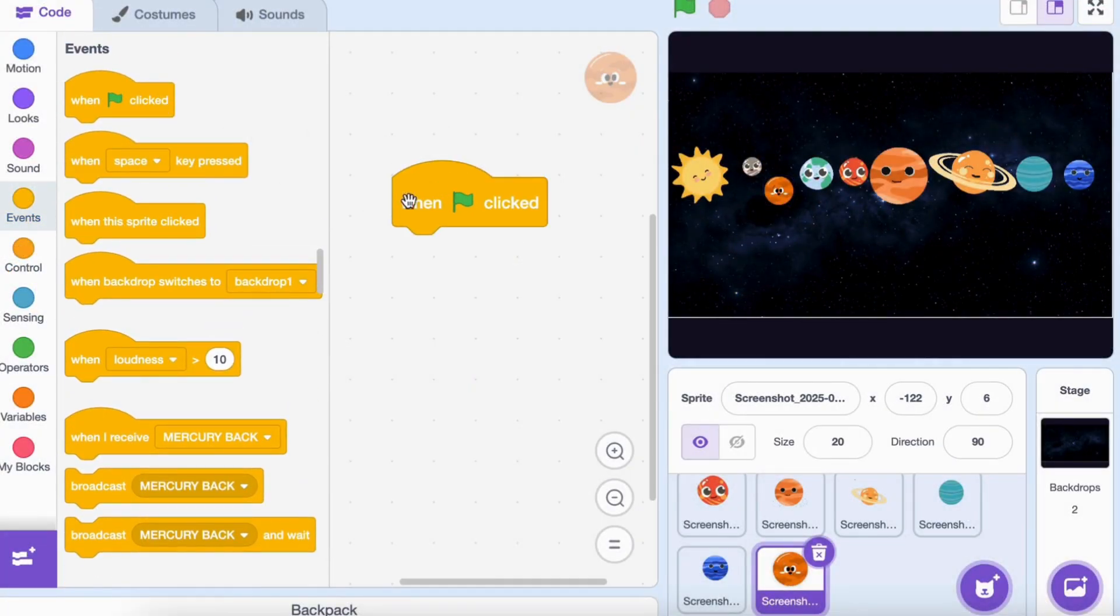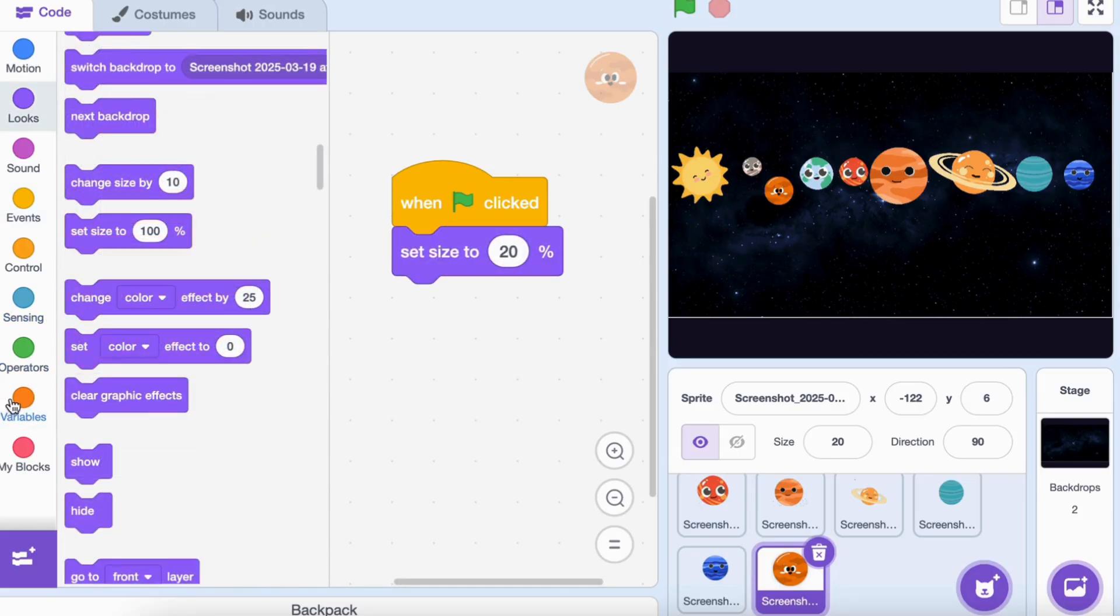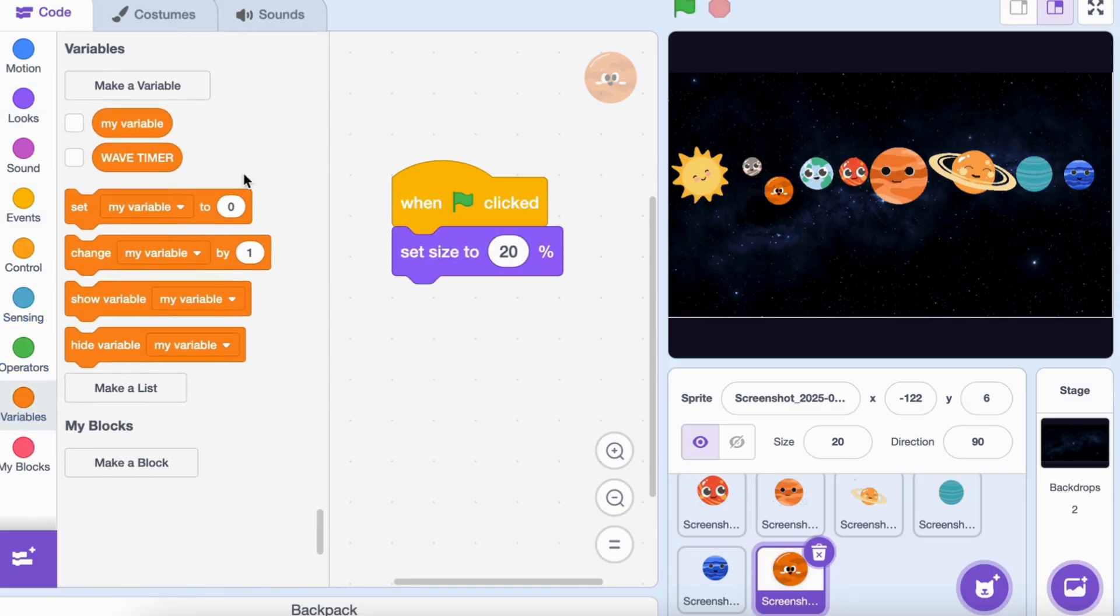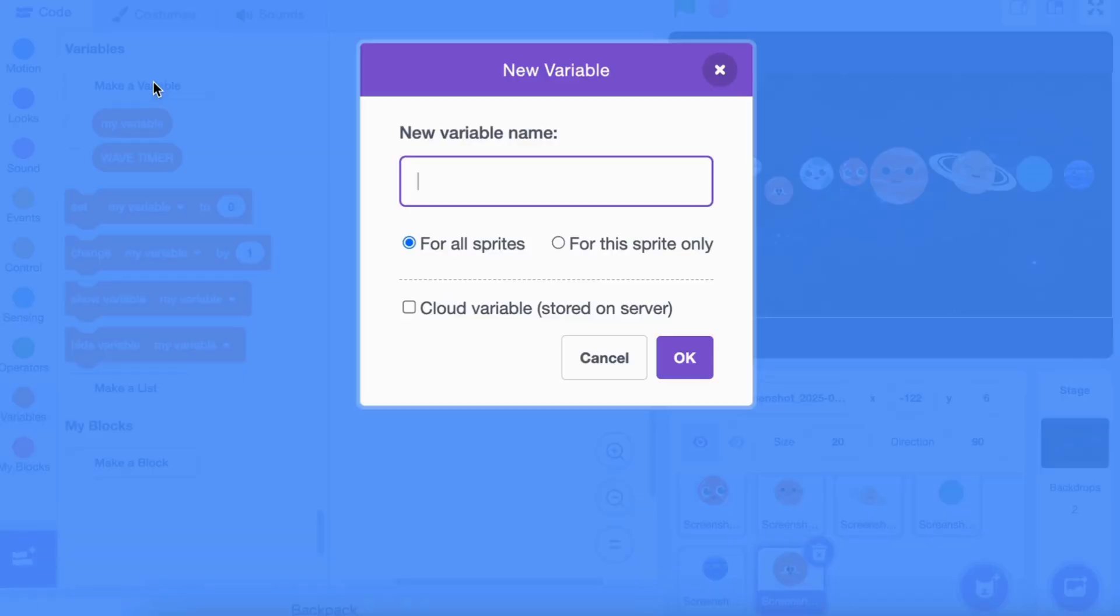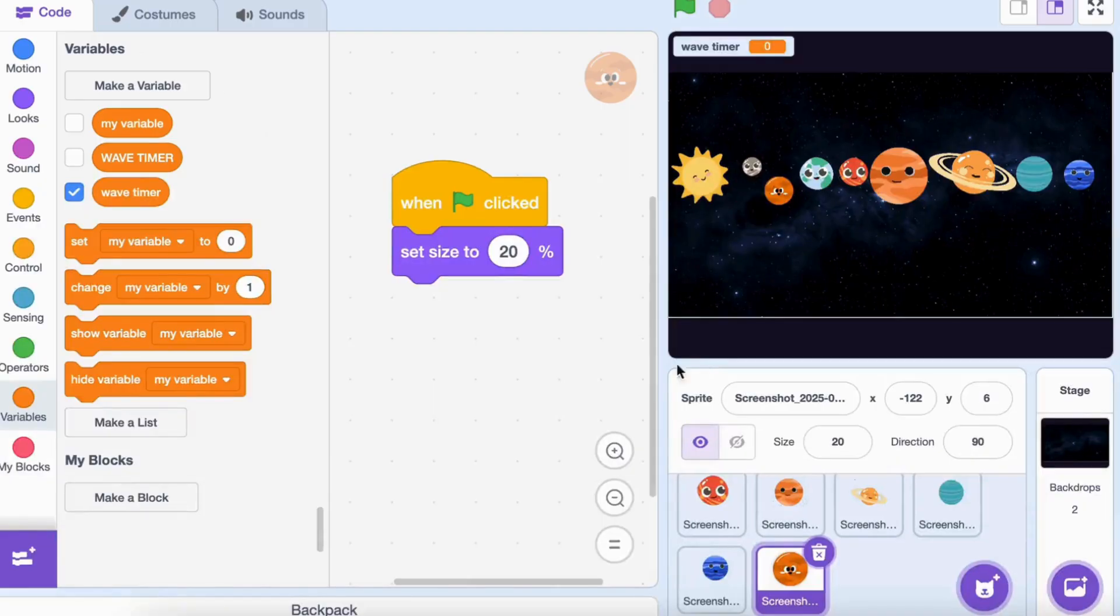Go to events, drag 'when green flag clicked'. Go to variables, make a new variable, name it 'wave timer', and drag 'set wave timer to zero'.